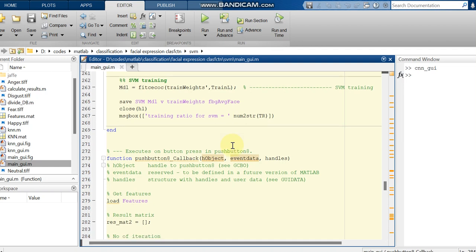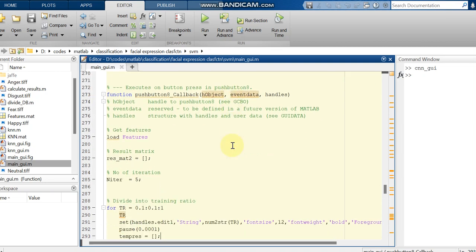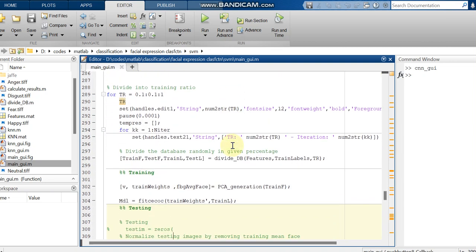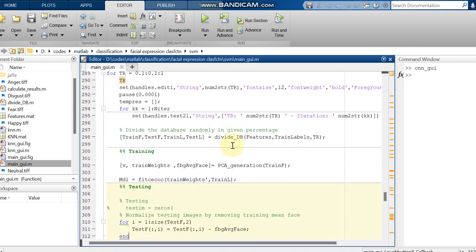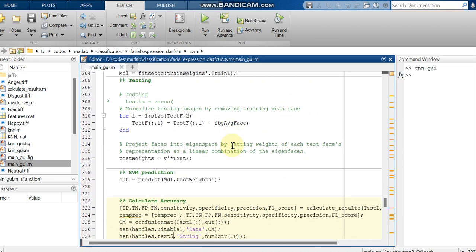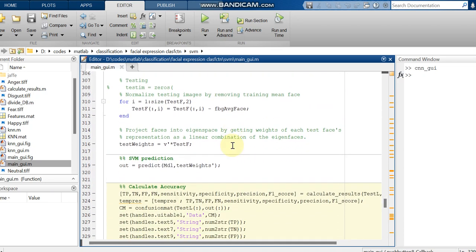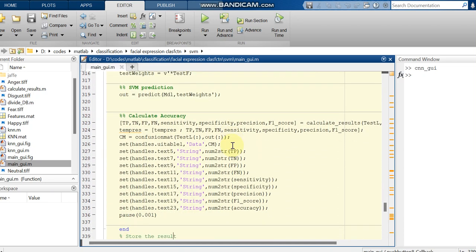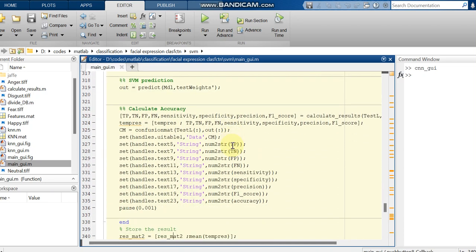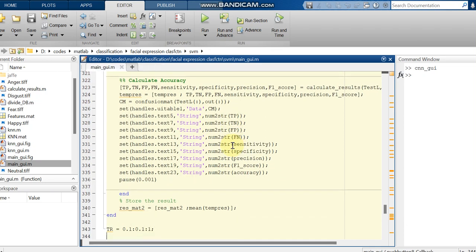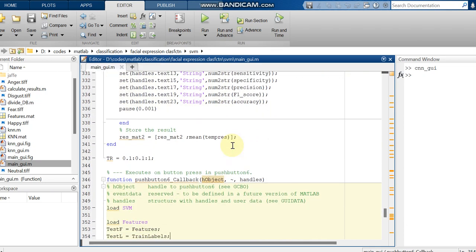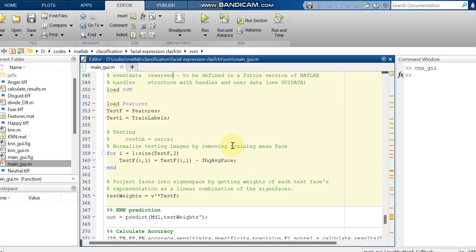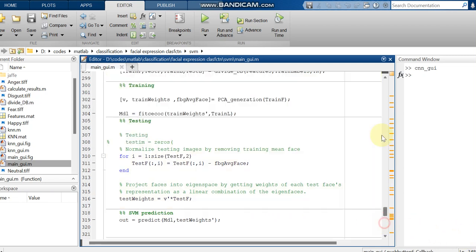Based on the features we will be declaring the variables for the functions such as true positive, true negative, etc. Those variables also we will be going to call in the code.